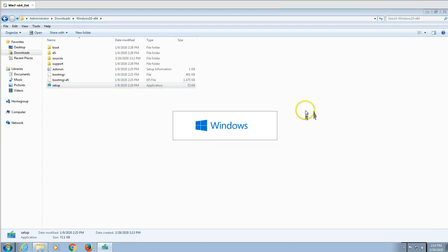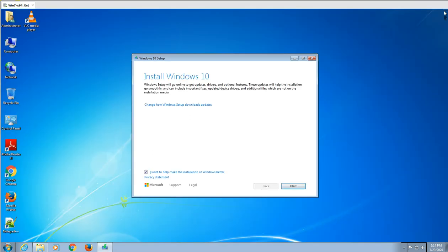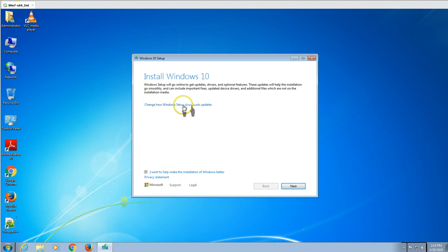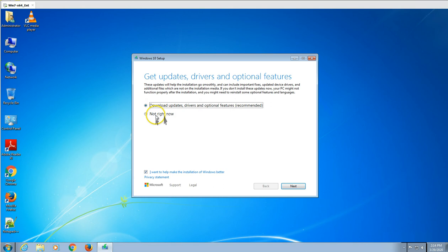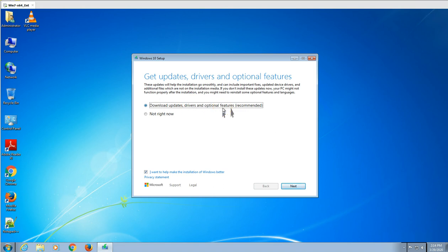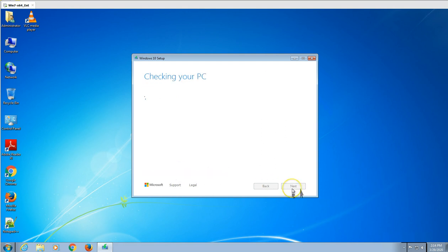Since the direct Media Creation Tool does not support it, you need to download the ISO and run setup. You can see 'Install Windows 10.' For 'Choose how to download updates,' I'm going to select 'Not now' so it won't do Windows Update right now. I always recommend downloading updates, drivers, and optional features as recommended by Microsoft, but since this is a demo, I'll skip this and click Next.